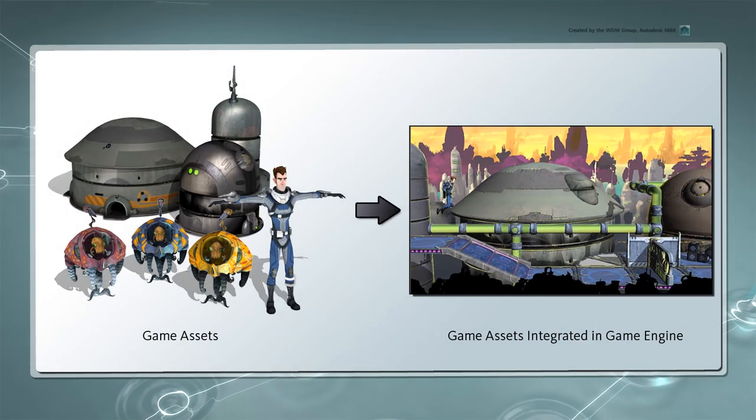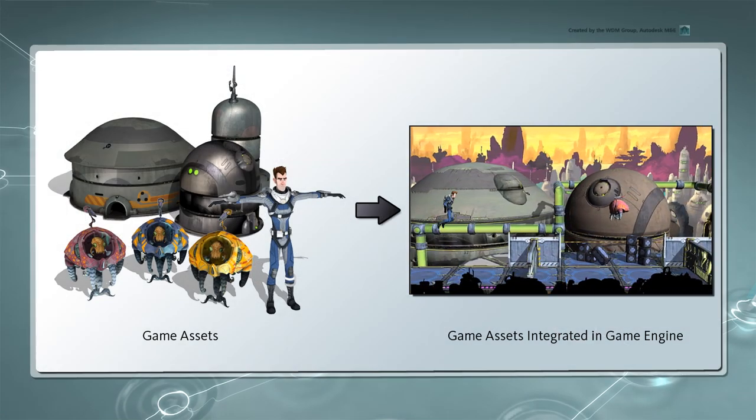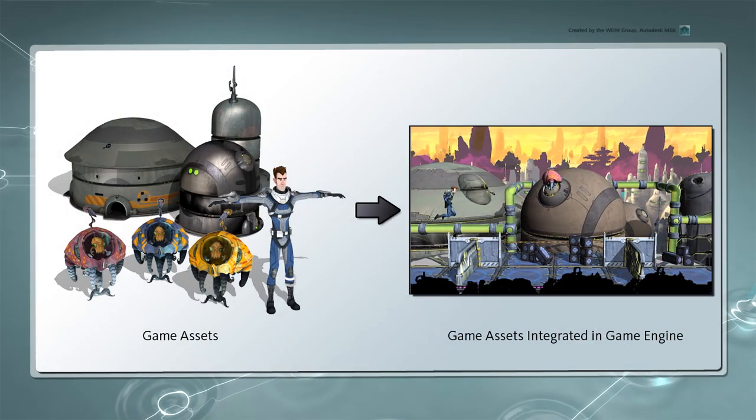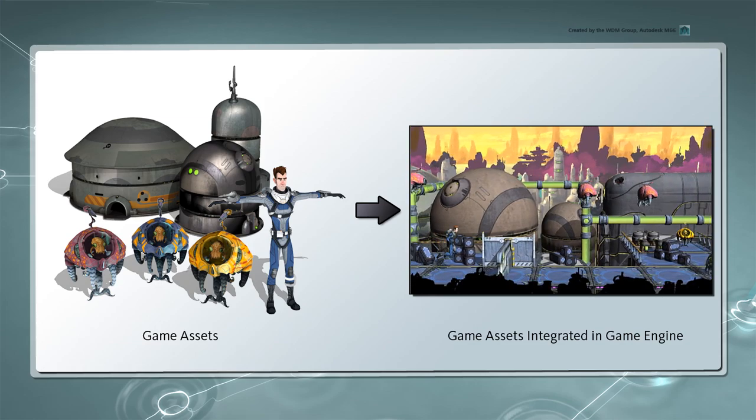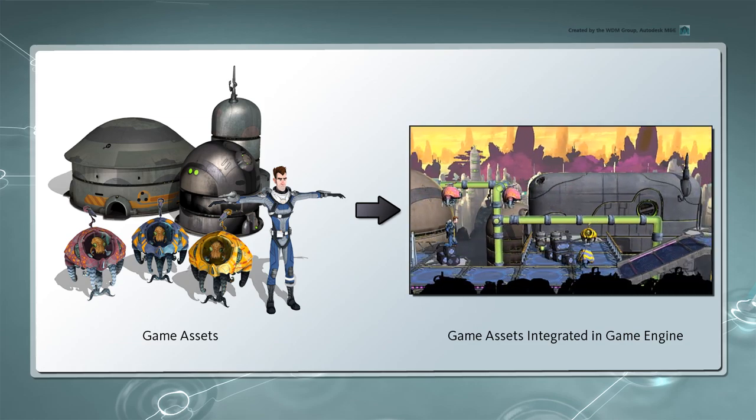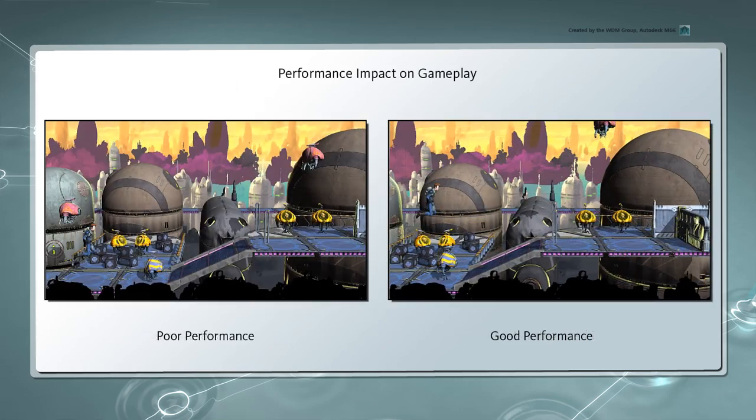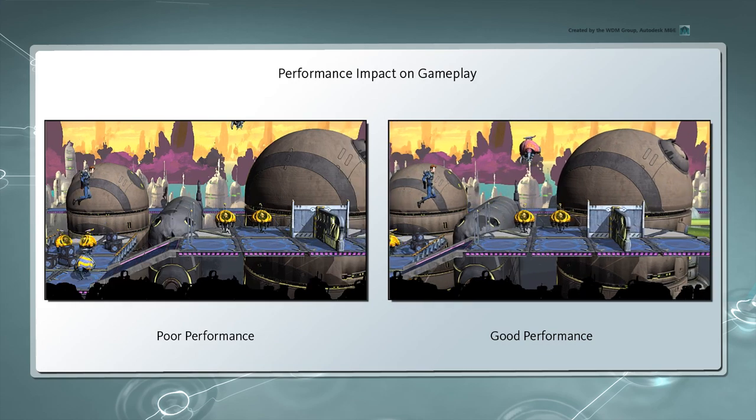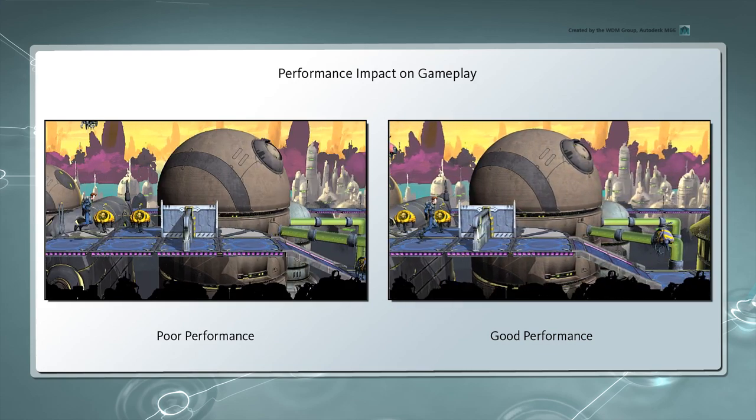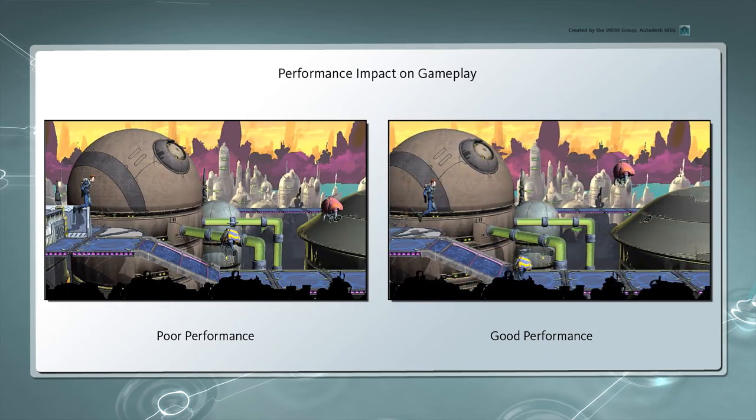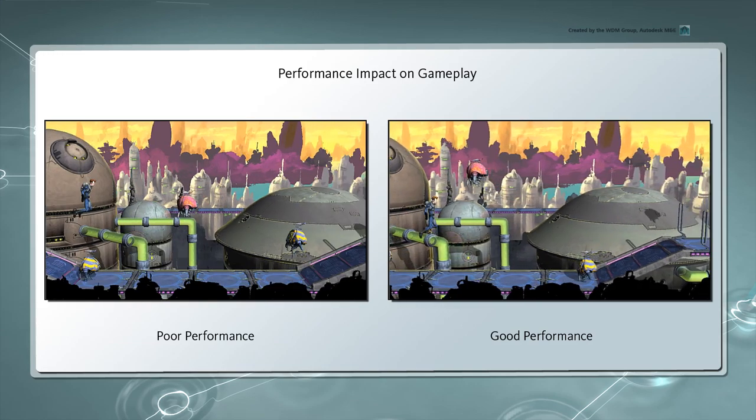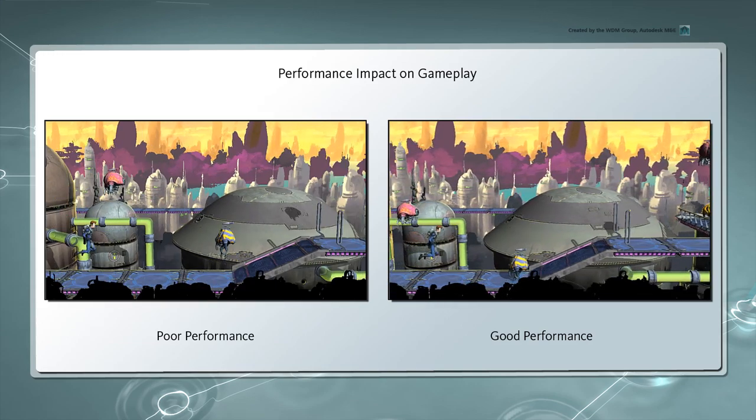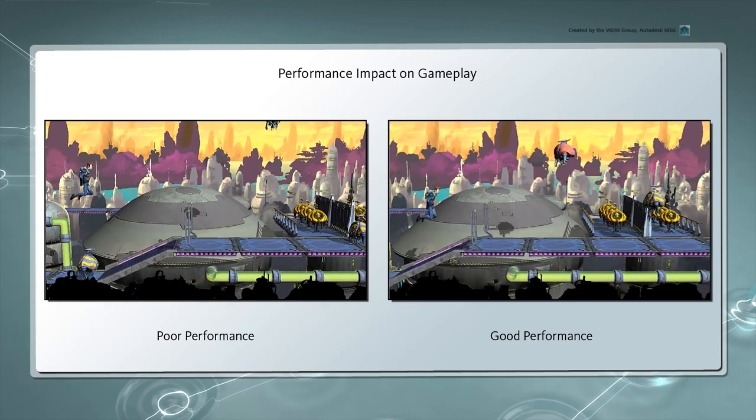Creating assets designed to run in a game engine often requires many technical considerations that are not as prominent in other pipelines, such as film. Depending on the game engine and platform you're designing for, knowing how to optimize assets can make the difference between a game that performs at the desired frame rate and one that performs sluggishly.